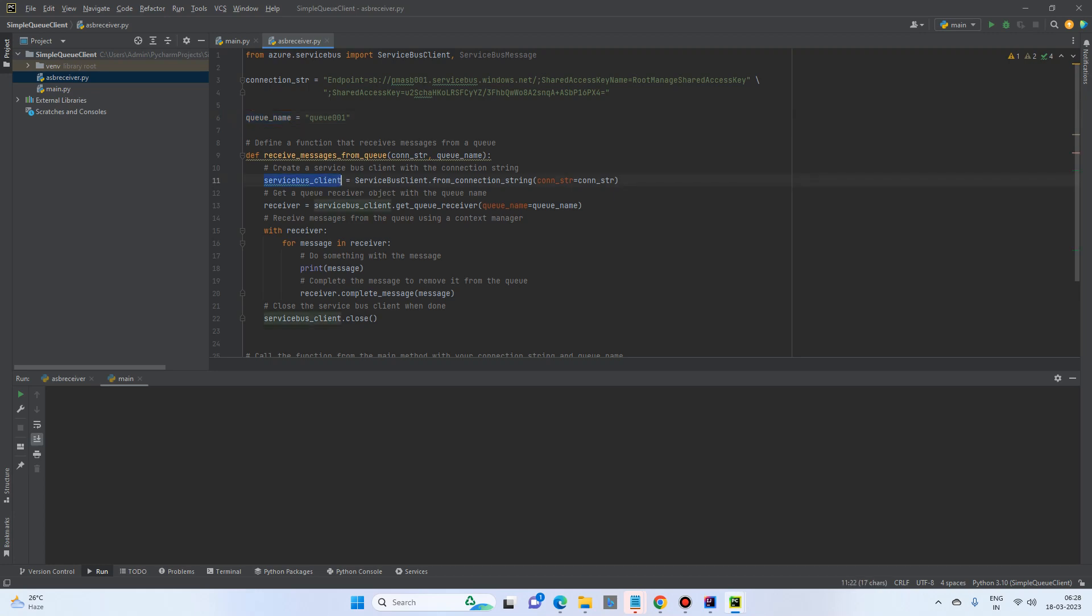First of all, we'll create a service bus client using the service bus client from connection string. And the receiver uses service bus client.get_queue_receiver, passing the queue name, and we get the receiver.